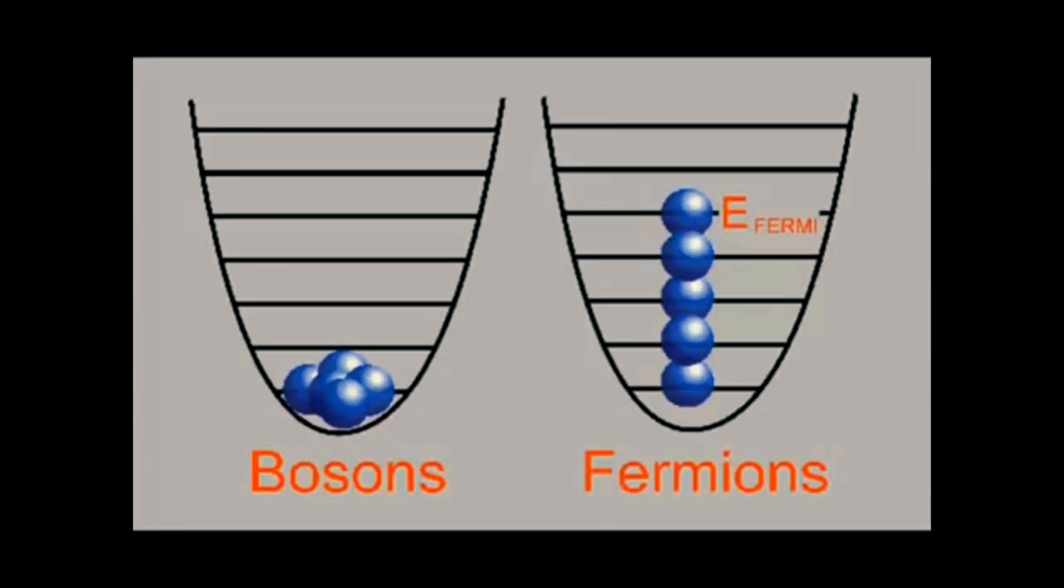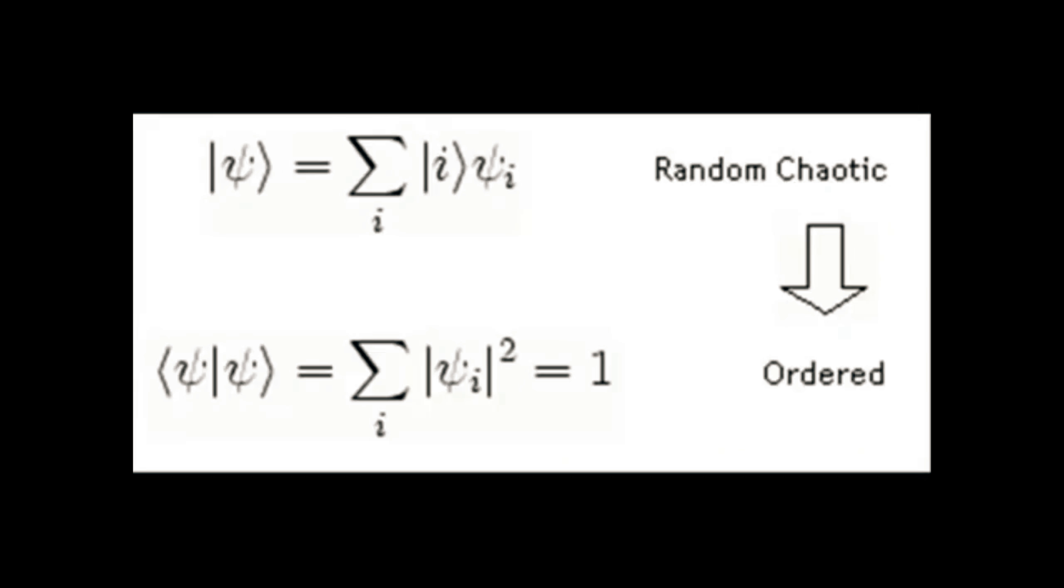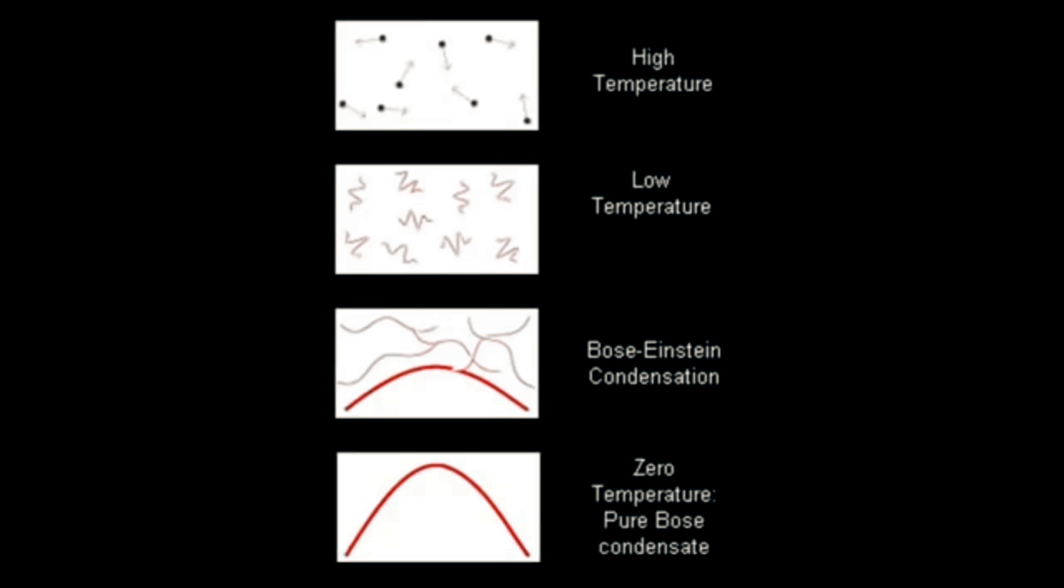The effect appears to be directly related to Bose-Einstein condensation, which is where you cool something down to the point where all of the atoms in a substance reduce to a single wave function and behave as a single atom.